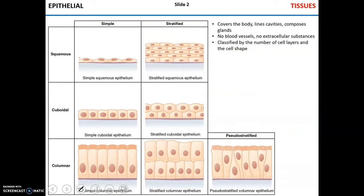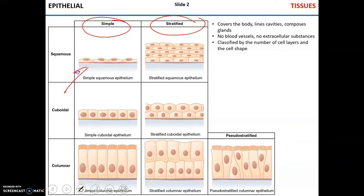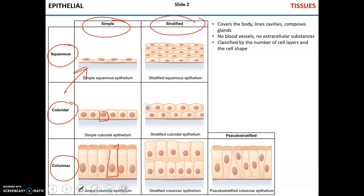Let's talk about epithelial tissue first. It can be classified based on the number of layers. If there is only one layer, epithelial tissue is called simple. If there are multiple layers, it is called stratified. Epithelial tissue can also be classified based on the shape of the cells. If cells are flat, the tissue is called squamous. If cube-like, cells are called cuboidal. If column-like, these are called columnar. Combining these classifications, we can get something like simple cuboidal or stratified squamous epithelial.